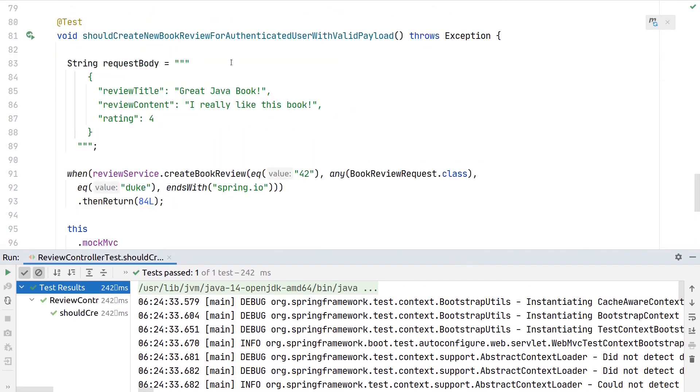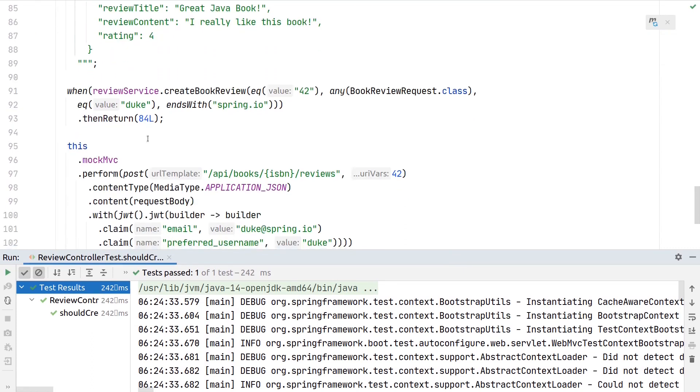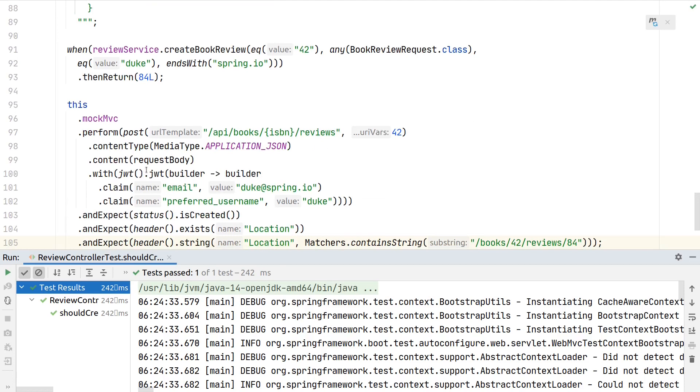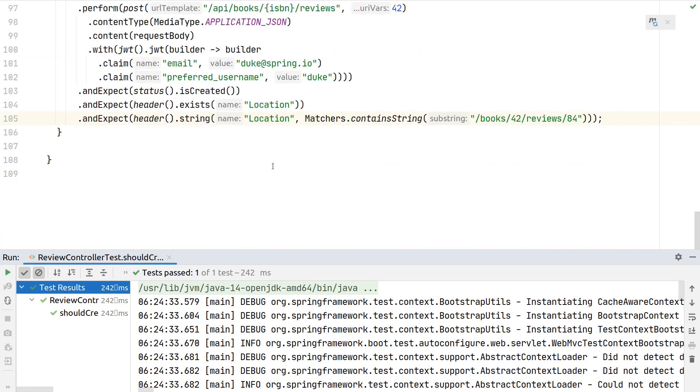Let's re-execute the test, which is now passing. We now ensured that we can actually create a new review by posting this valid JSON payload with the proper authentication method and the correct claims being present for our logic to work. Our backend is successfully returning the correct status code and also including the location header for our client to later navigate to this exact same review.